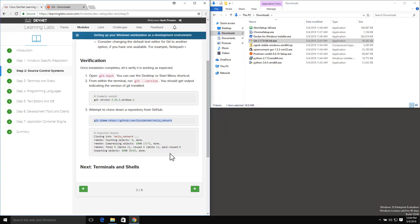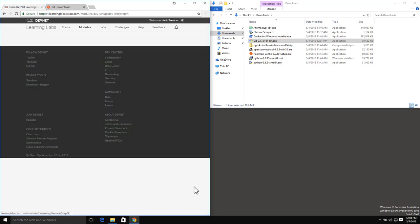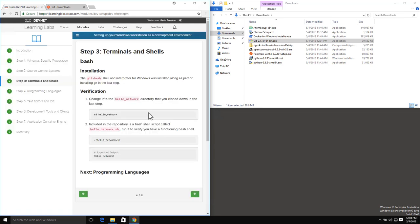Go ahead and close Git Bash now and we'll move on to Terminals and Shells. Here in Terminals and Shells, what we're focusing on is getting a Bash interface. Bash is the default terminal on Linux, Mac OS, and Unix workstations. And as we can see, Git Bash was installed along with Git in our last step - we actually already opened it up once.